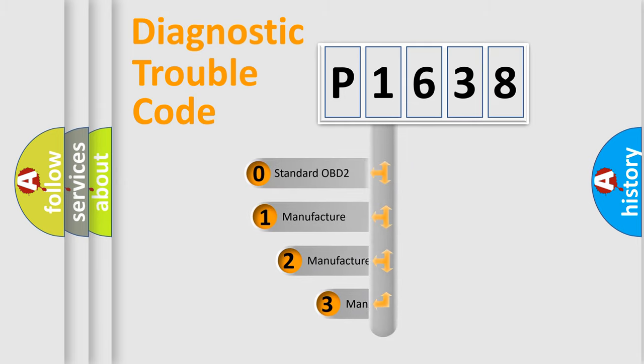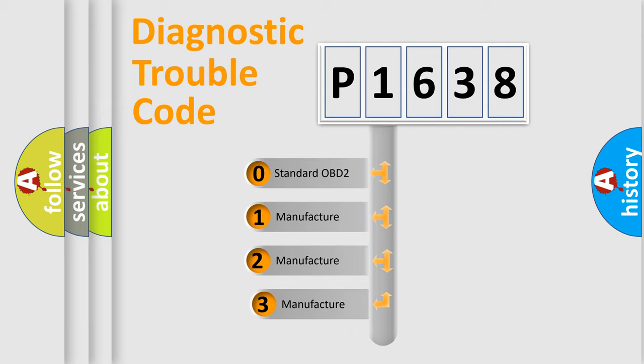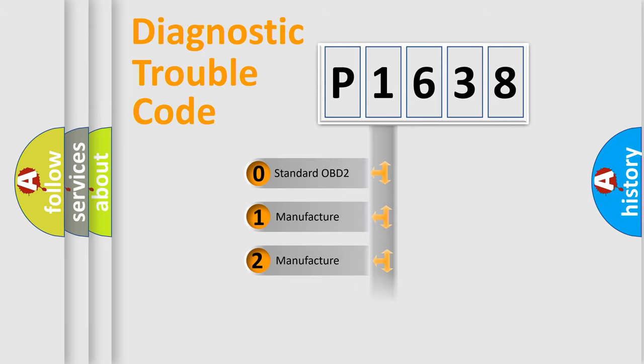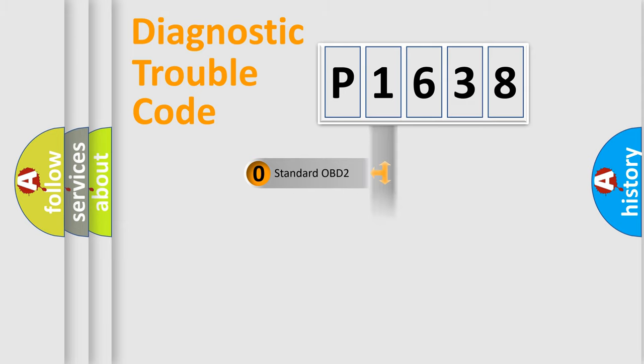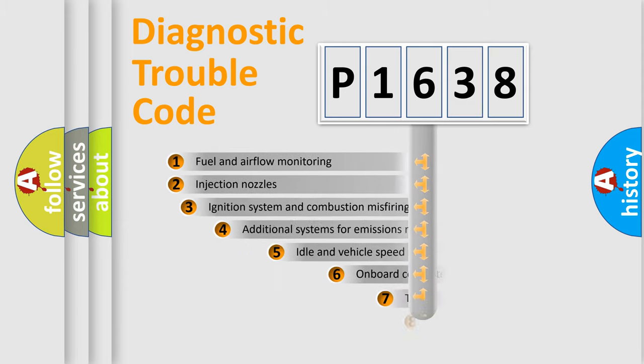If the second character is expressed as zero, it is a standardized error. In the case of numbers 1, 2, 3, it is a more prestigious expression of the car-specific error.